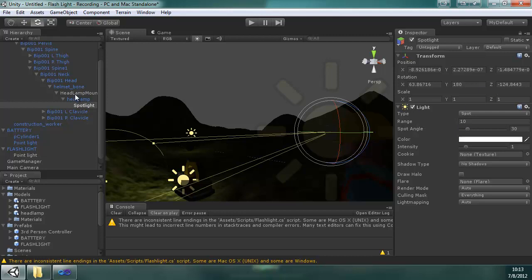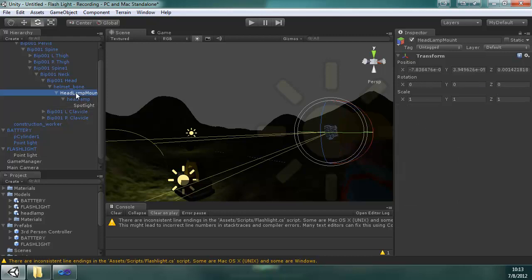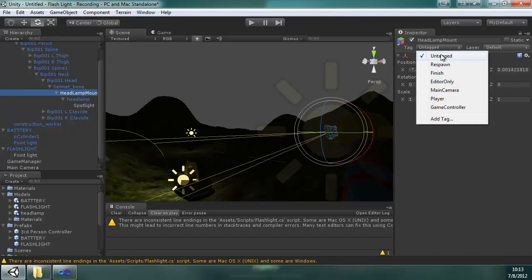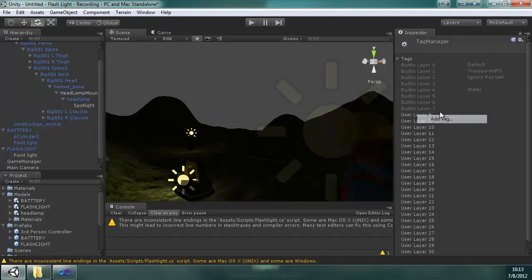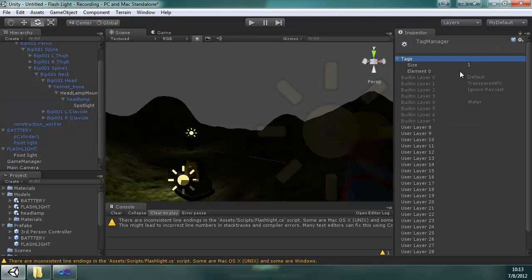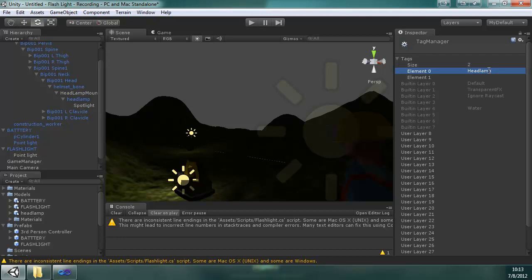What I'm going to do though, I'm going to take this headlamp mount and tag it. So I'm clicking untag, then I'm going to add tag. Tags, it's going to be called headlamp. And I'm at my mark, so I'm going to stop there and continue on the next.